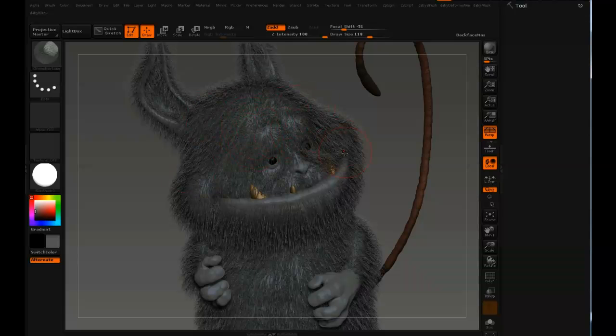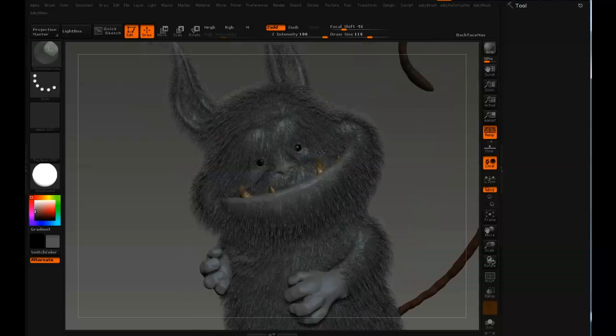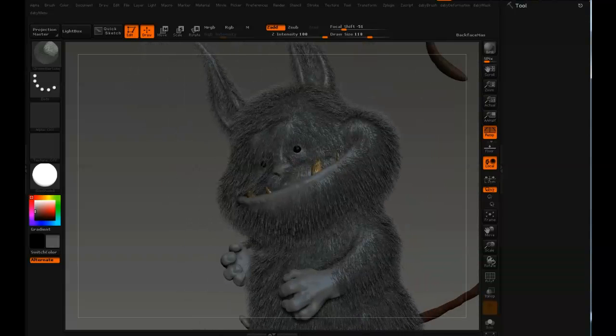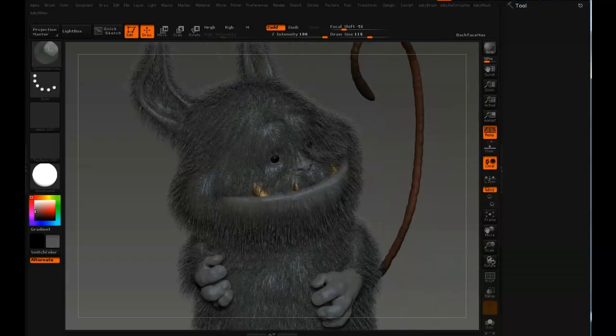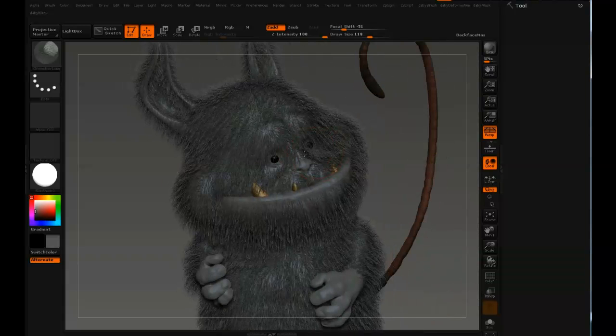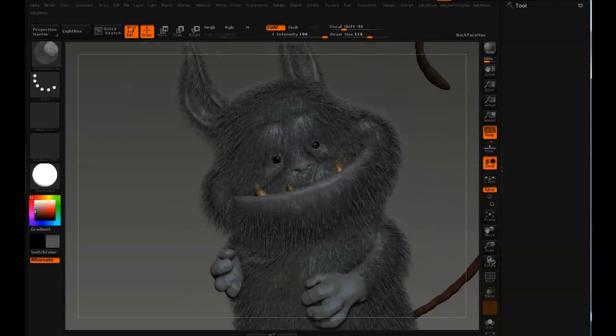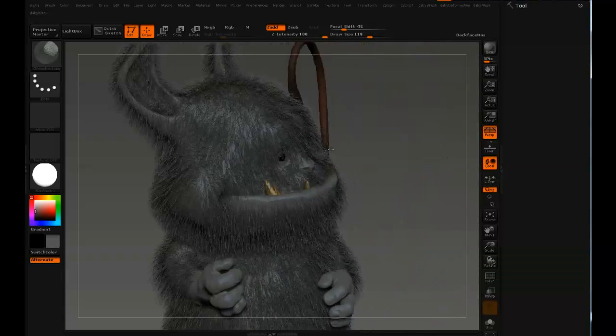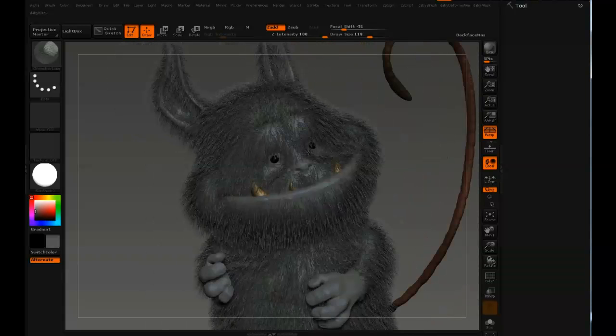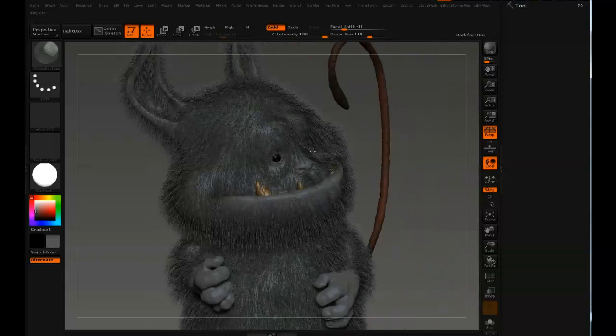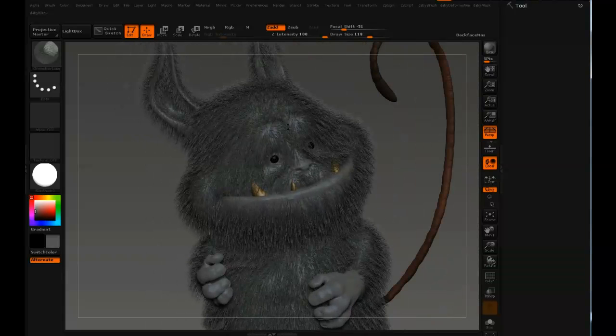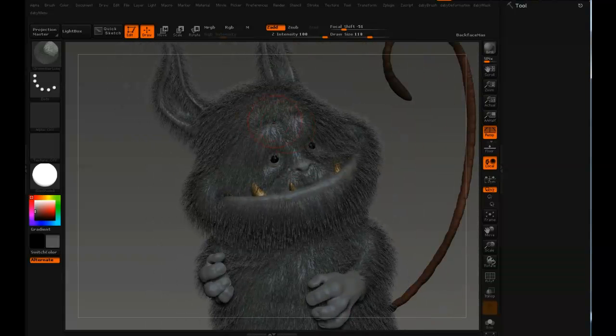I think you have a much better representation of the fur and how it's going to look, although this slows down your system. You can see while I'm rotating this model around that it's kind of slow. So you have to decide for yourself, is it worth it? Is it not?